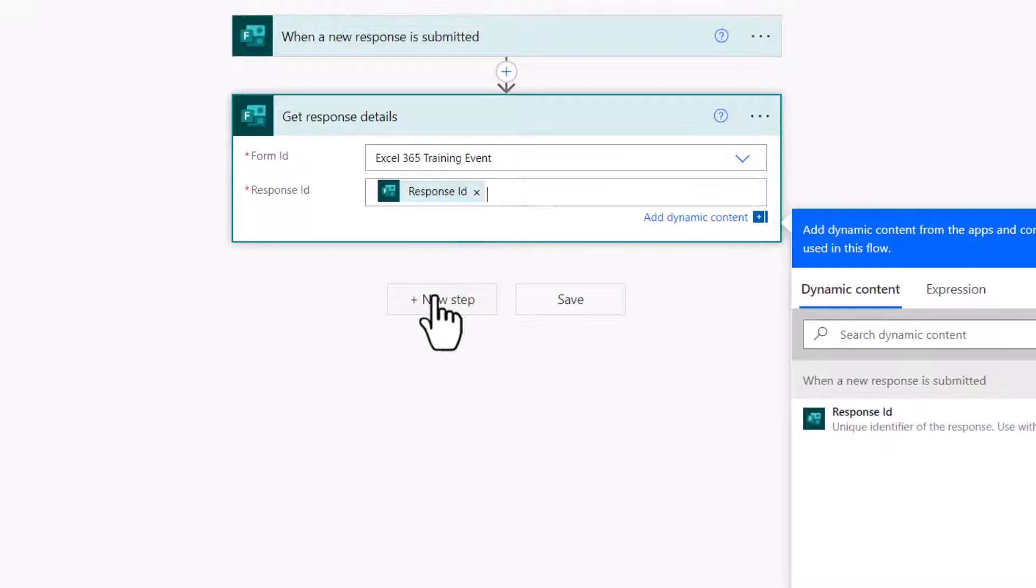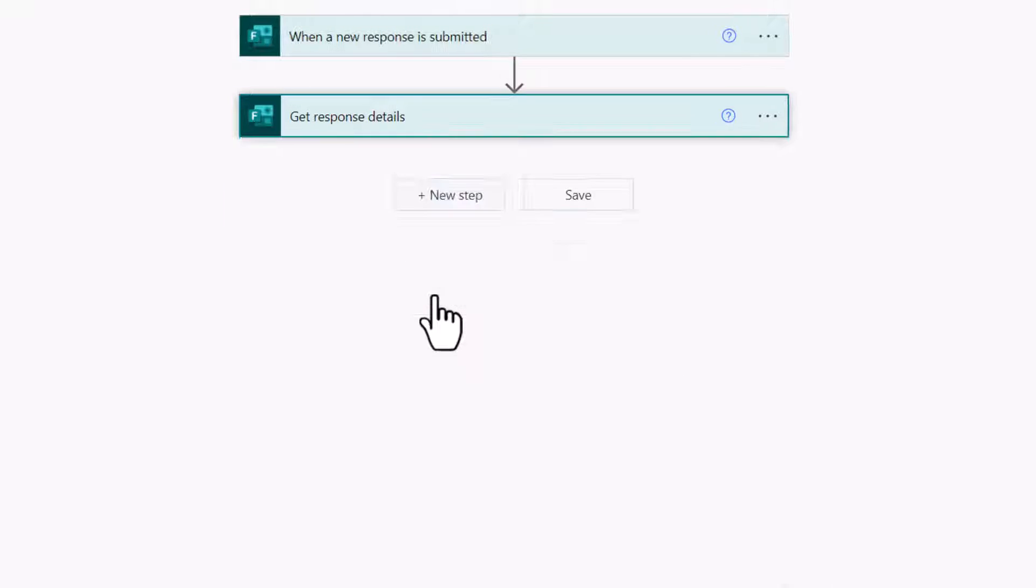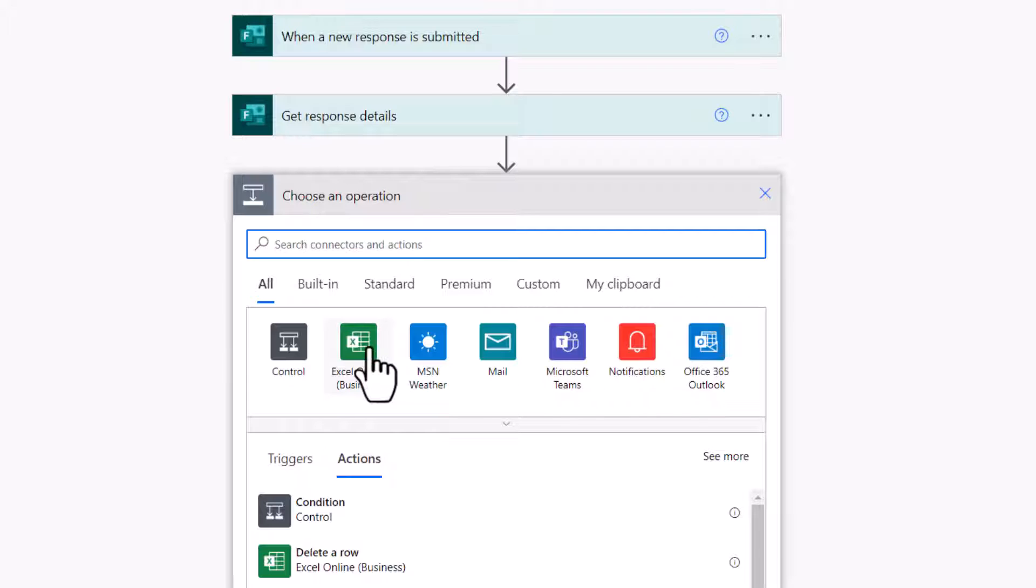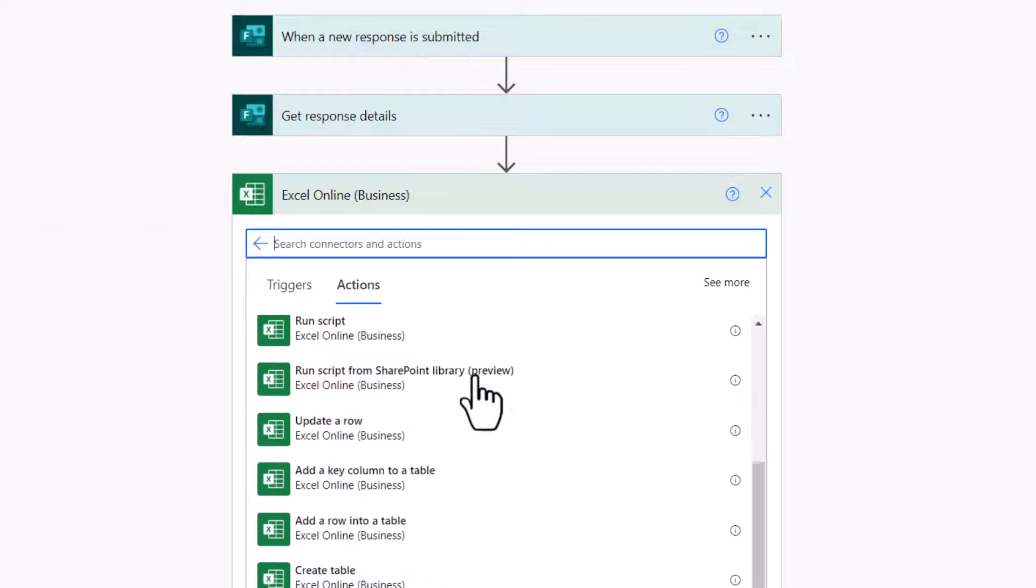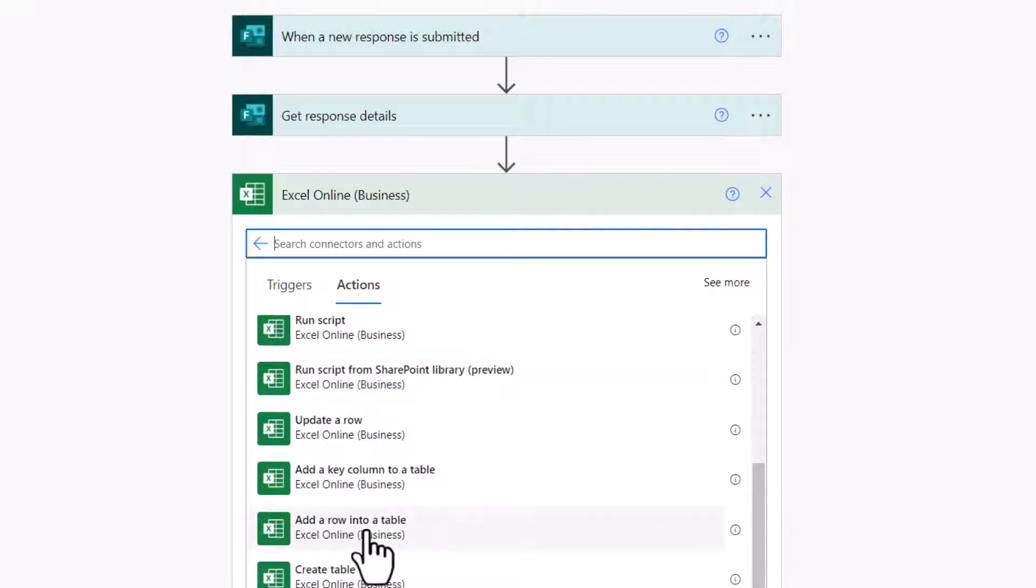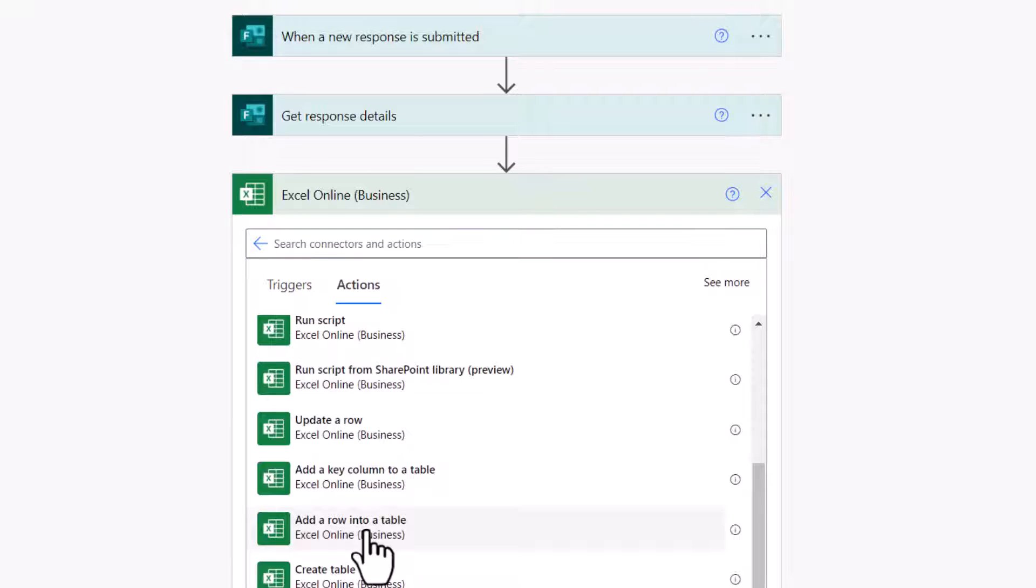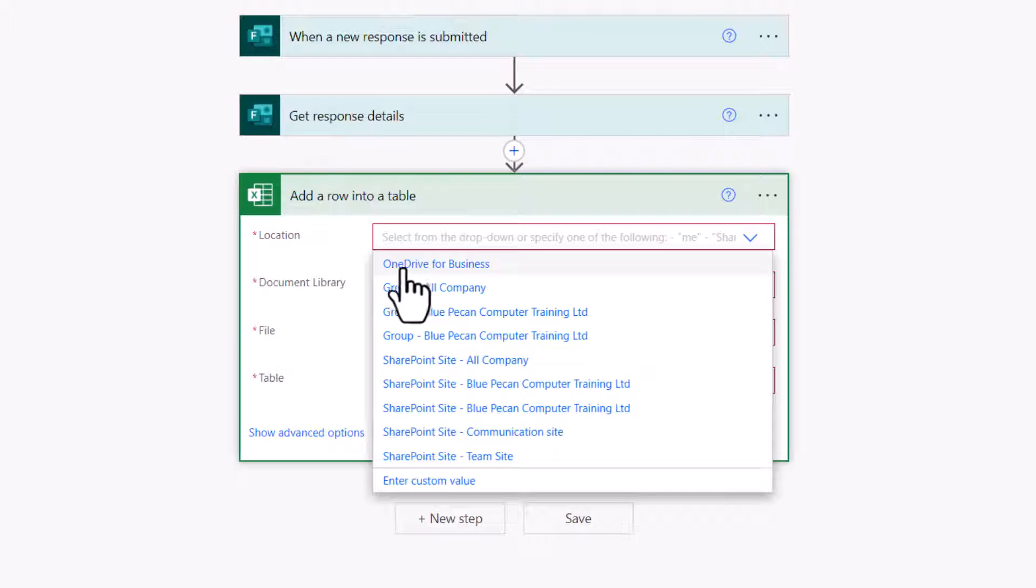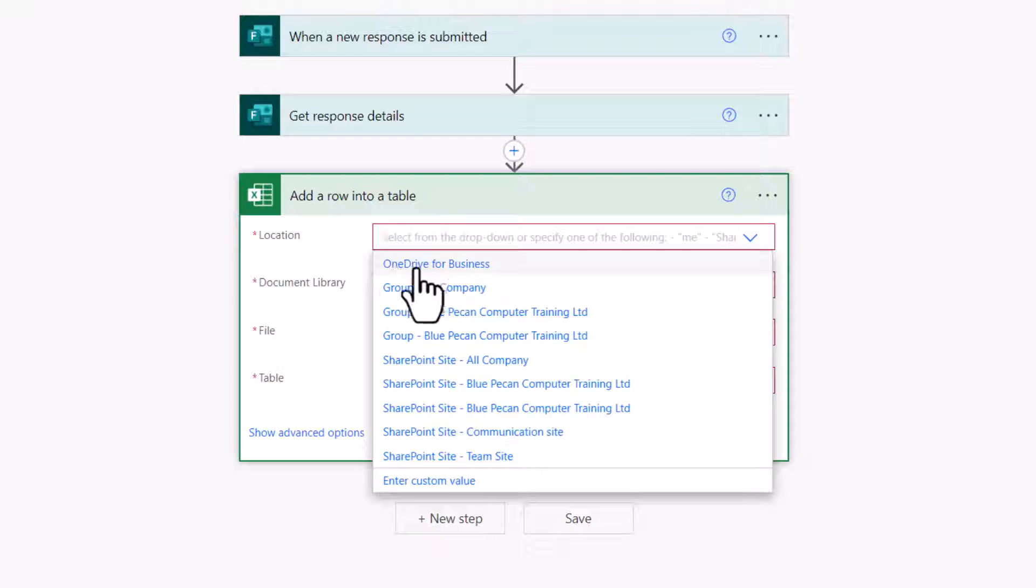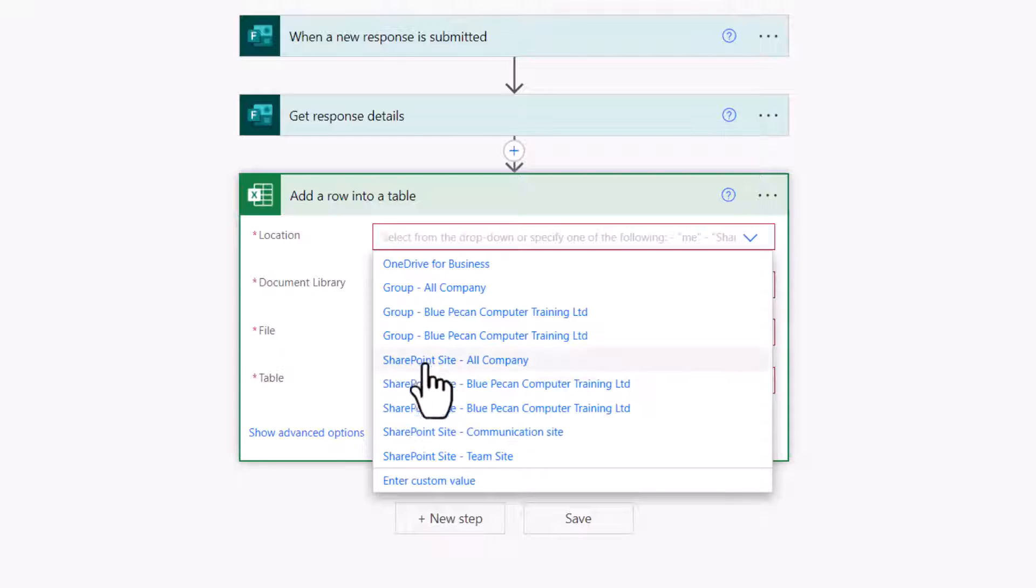Then click on New Step. Then select Excel Online Business, and in this list, select Add a Row into a Table. In Location, you need to select where you've saved your workbook, so I've saved it in OneDrive for Business, but you might have saved it in SharePoint, for example.